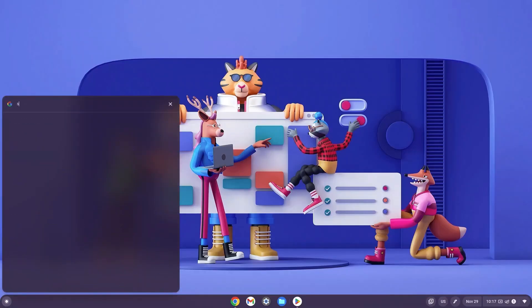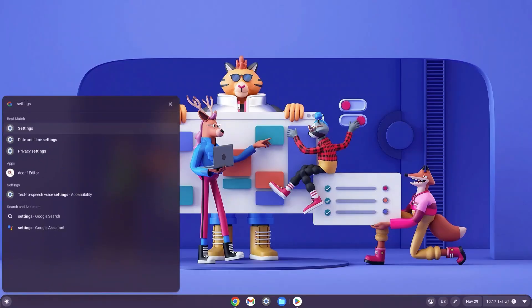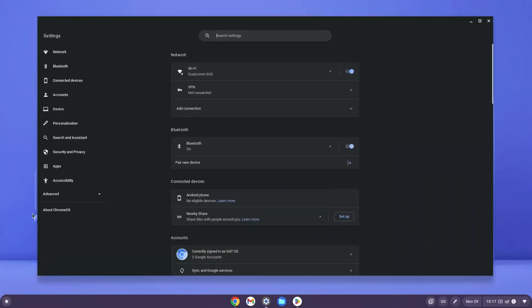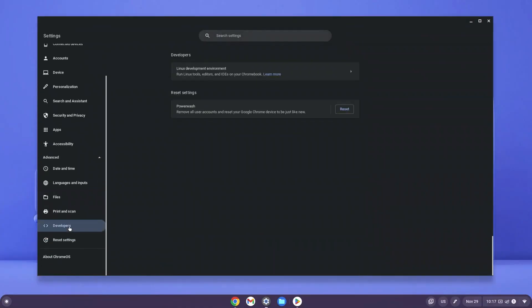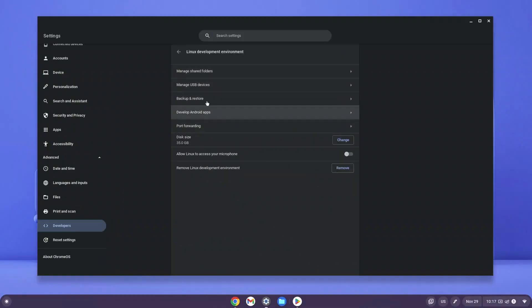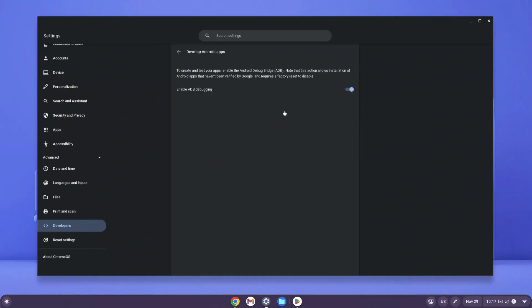Click on your launcher and type in Settings, then press Enter. Once it loads, click on Advanced, scroll all the way down to Developers, and click on your Linux development environment. Look for 'Develop Android apps' — note that some Chromebooks may not support this. If yours supports it, click on it and enable ADB debugging. It will ask you to restart and continue, so make sure to do that.